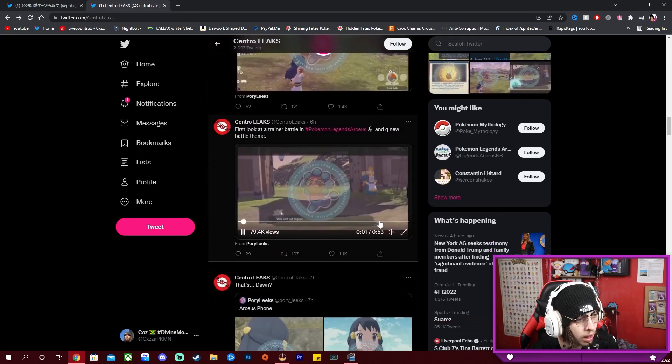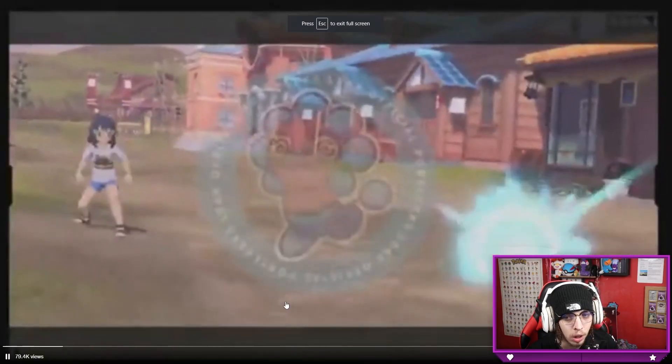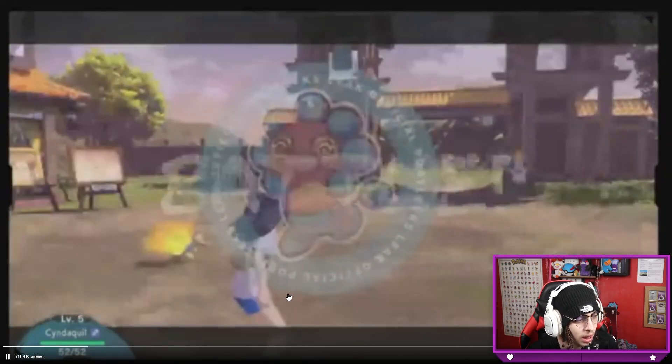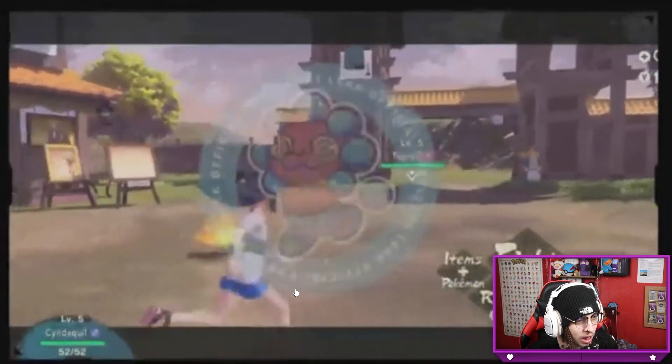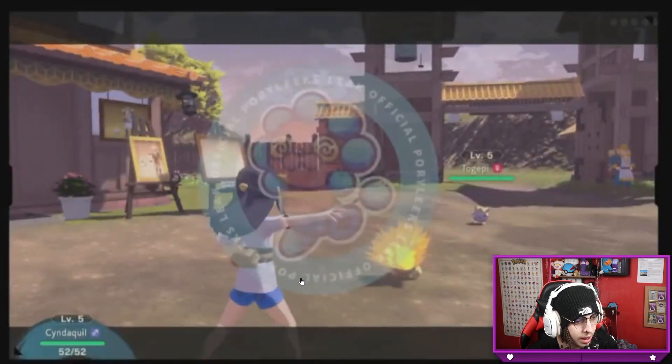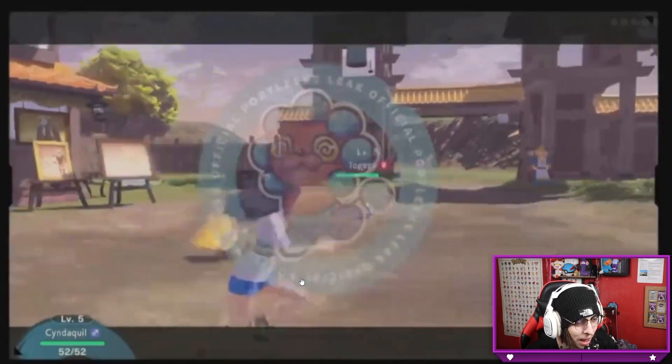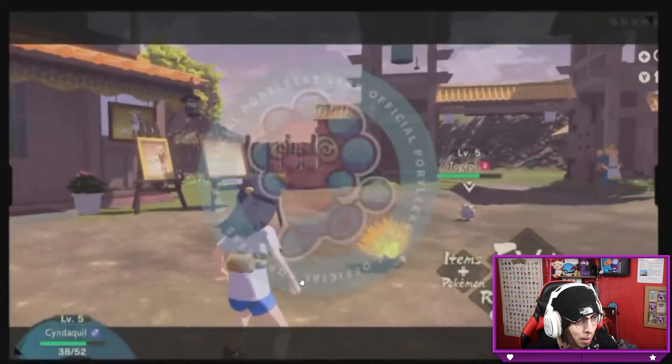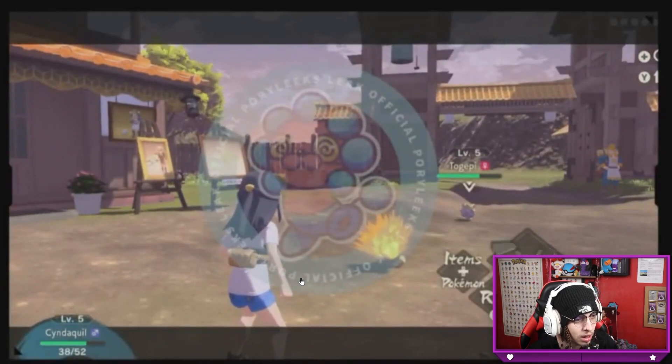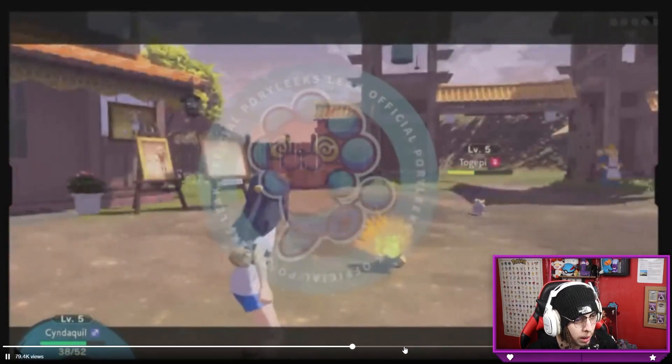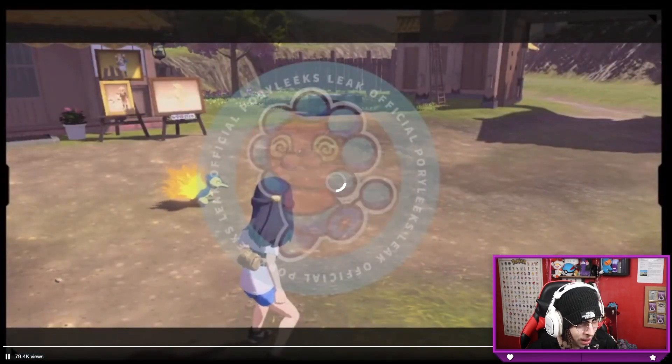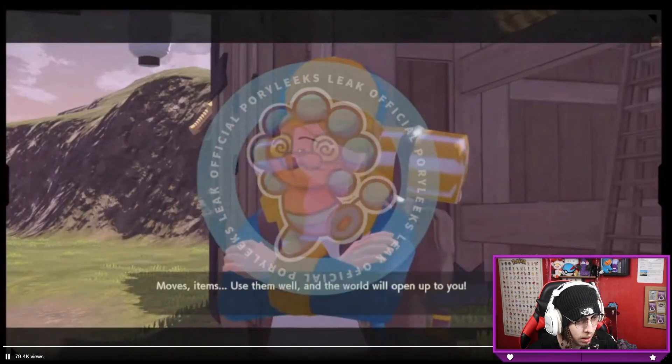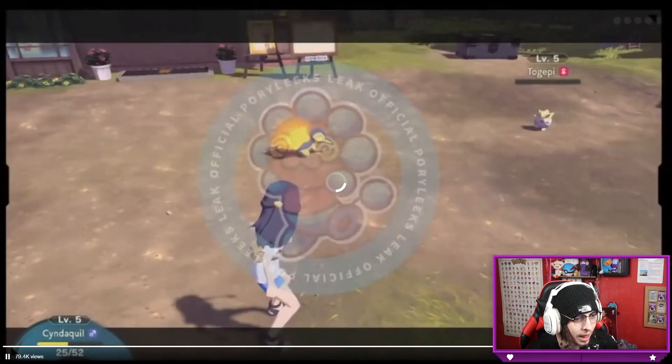And then first look at a trainer battle. Like the quality is so bad because Twitter, but you get the gist. Is this a trainer battle like trainer vs trainer? How come you can just run around freely around the battle? That's so crazy. Like you don't even have to be near the battle, just send your two Pokemon fighting each other. But yeah, it is, you're battling a trainer. That's so weird.